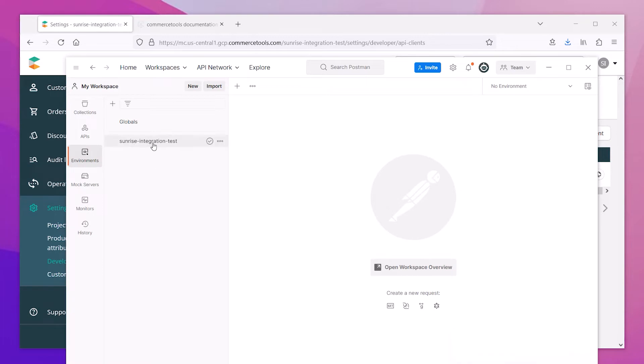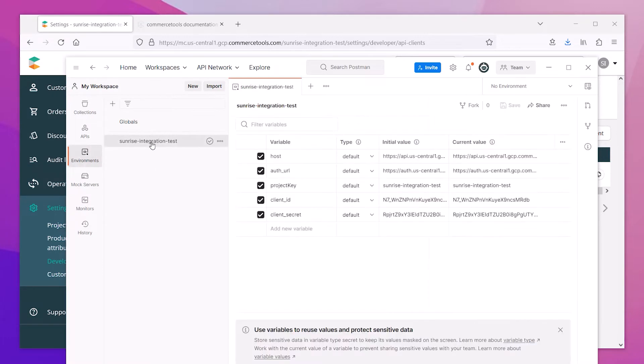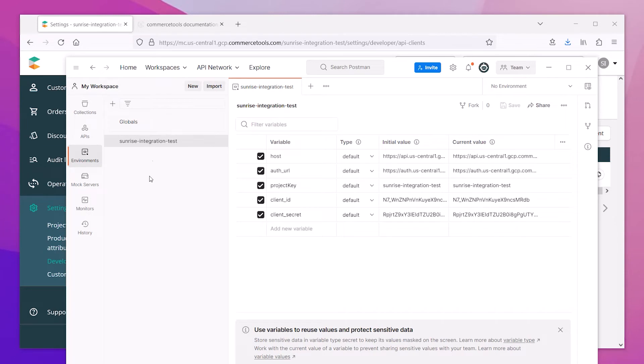This will import all of the required environment variables needed to utilize Postman, and this includes the project information like the key, the client IDs, and the authorization URLs.